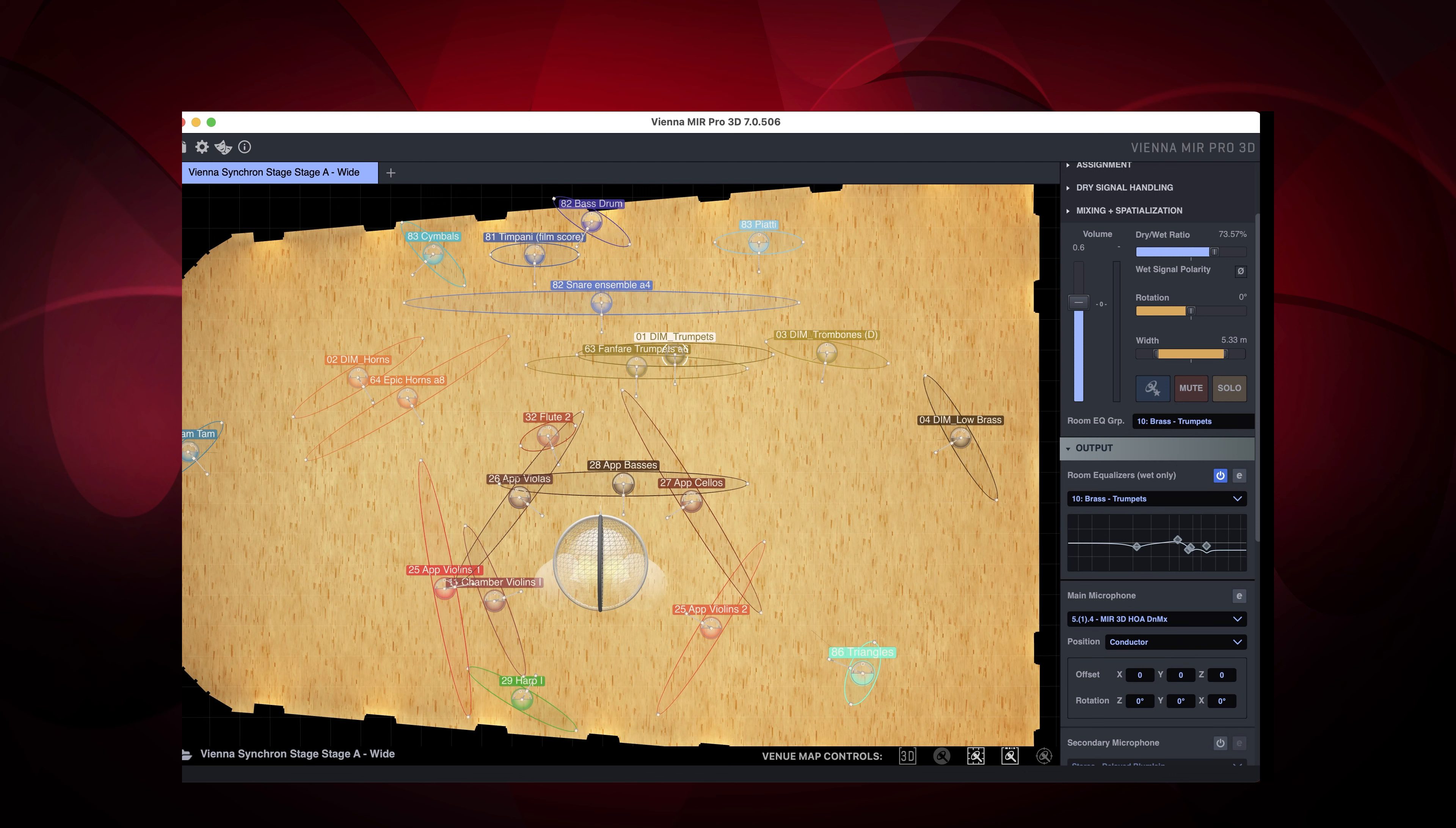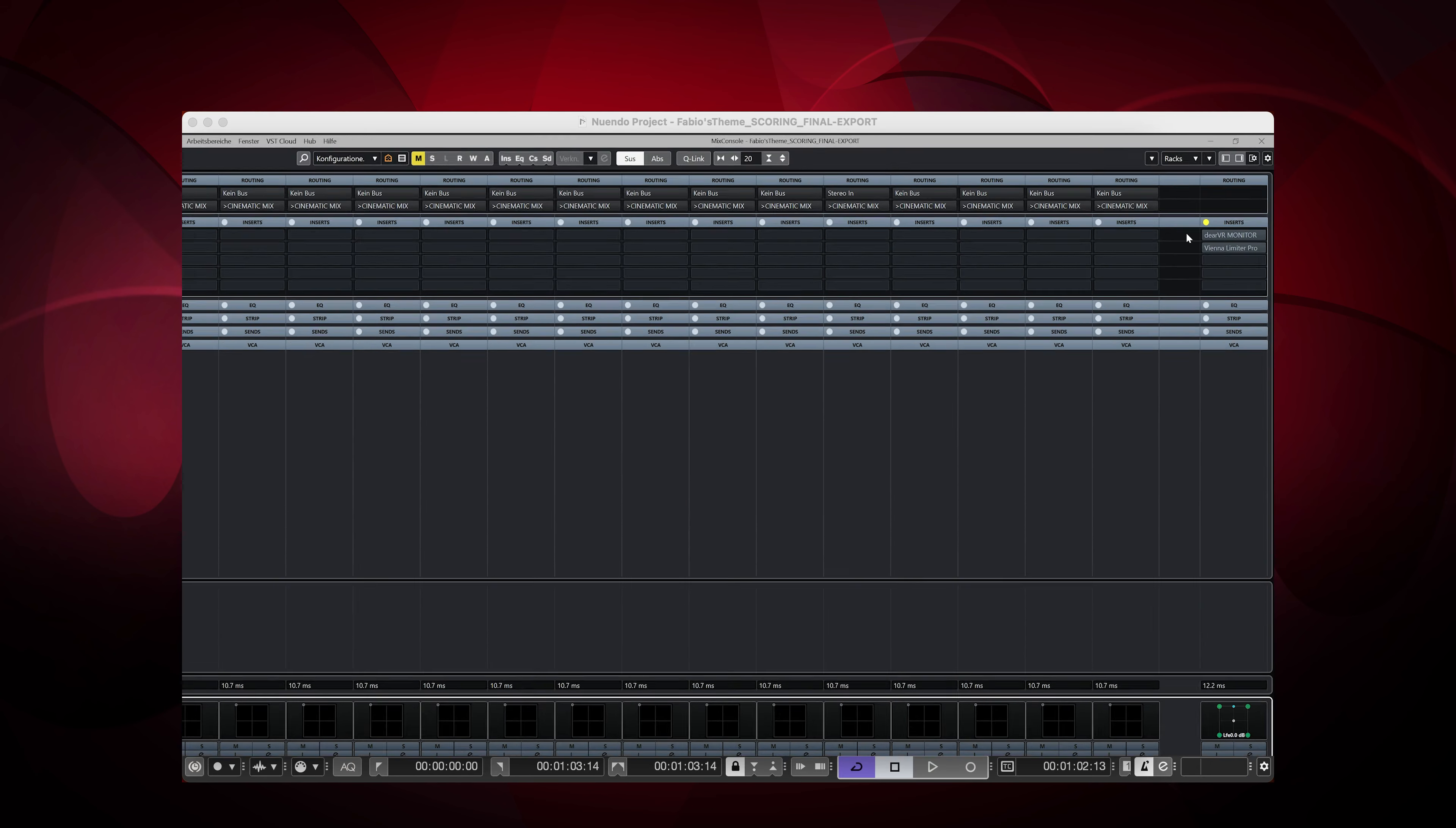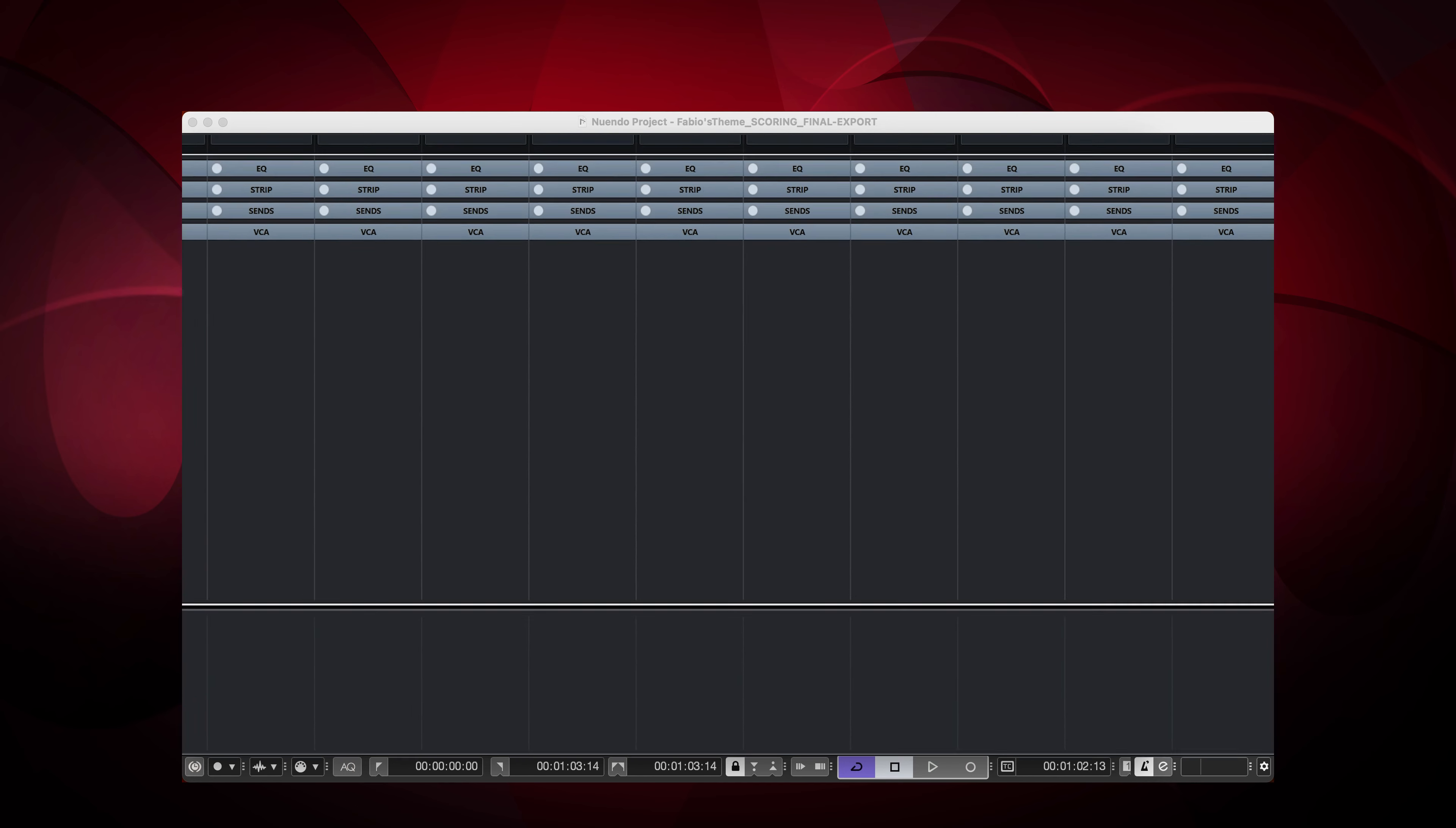It's pre-configured in the factory preset already, but you can find the microphone preset we're using here in the output section of Mir's user interface, in the category of 3D Immersive, and we're choosing the 5.1.4 downmix output.